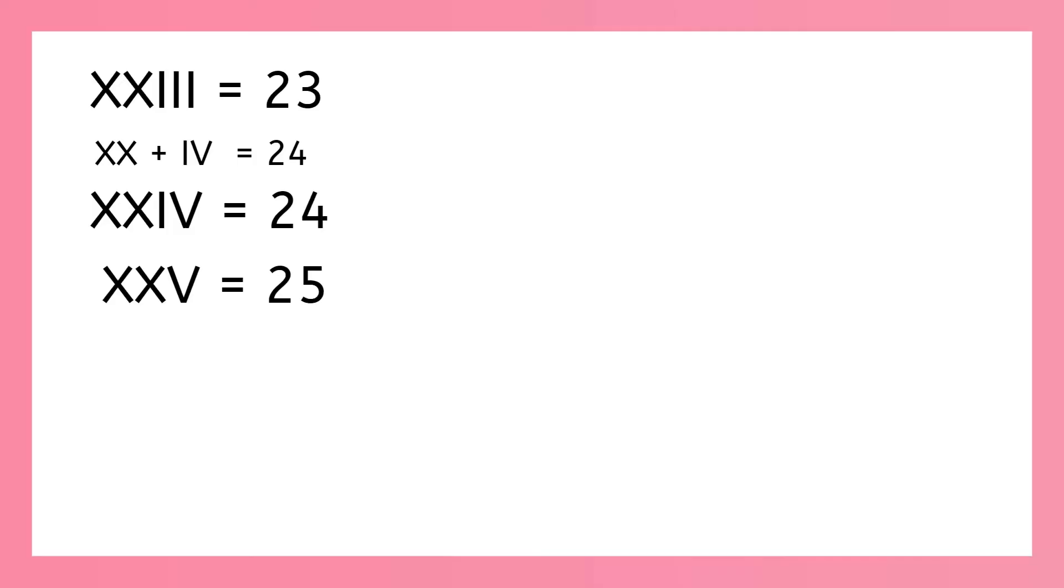Now you tell me how to write 26, 27, and 28. Yeah, that's right. We just add those i's to the end.